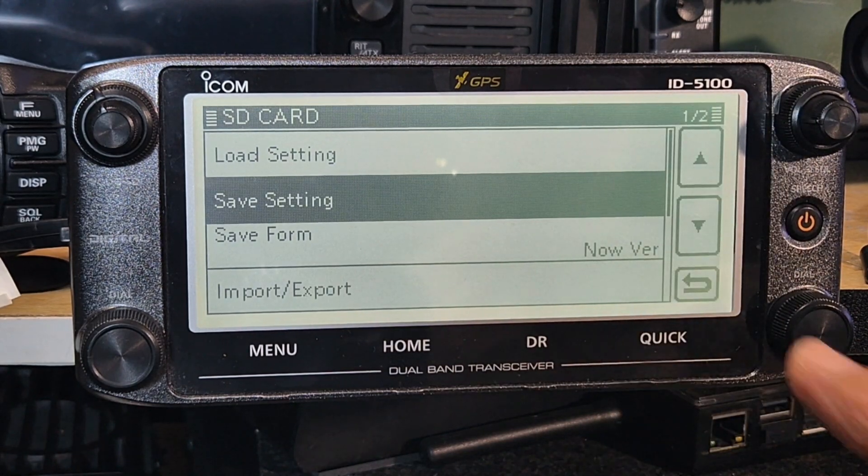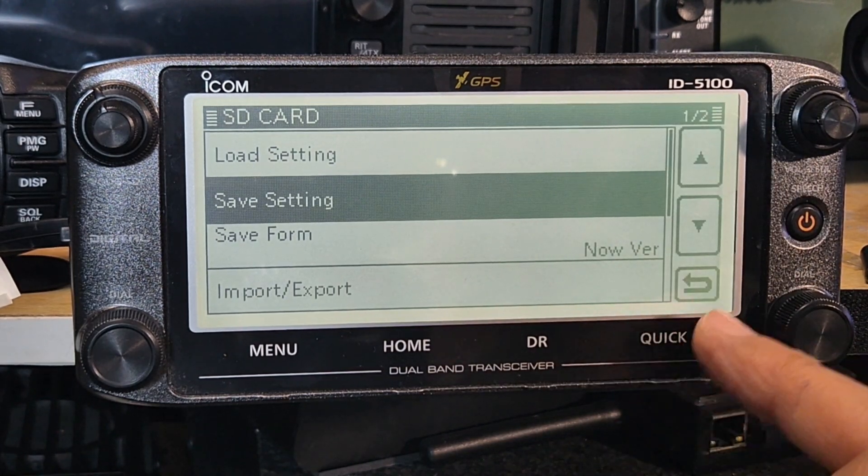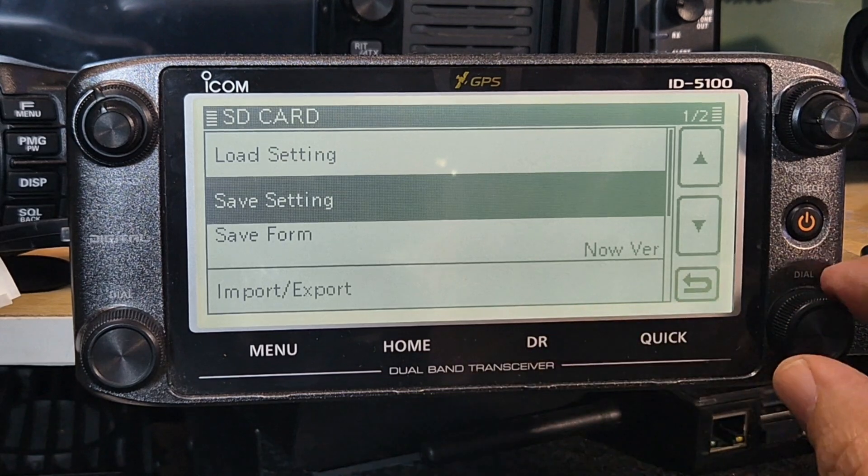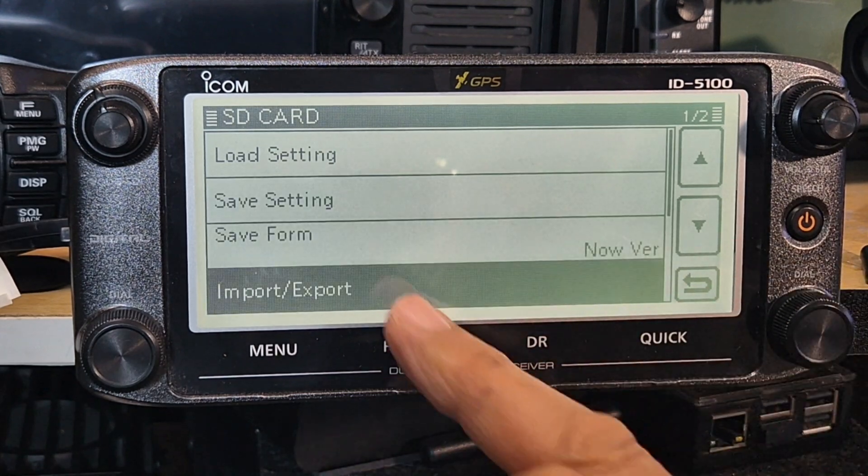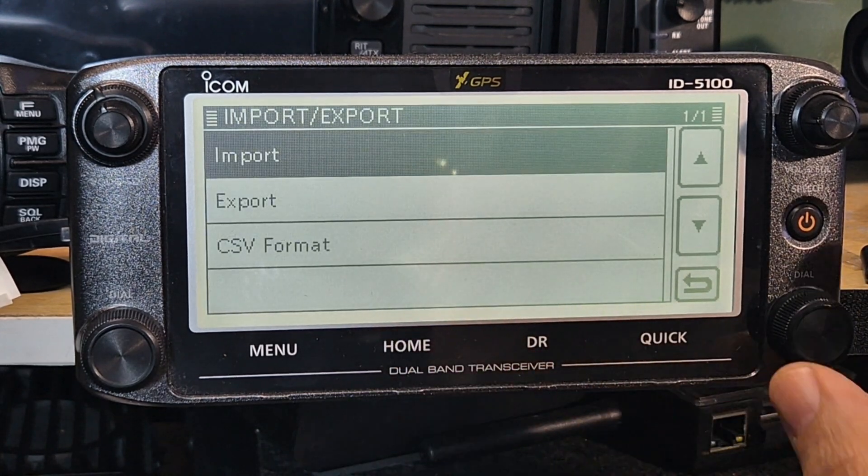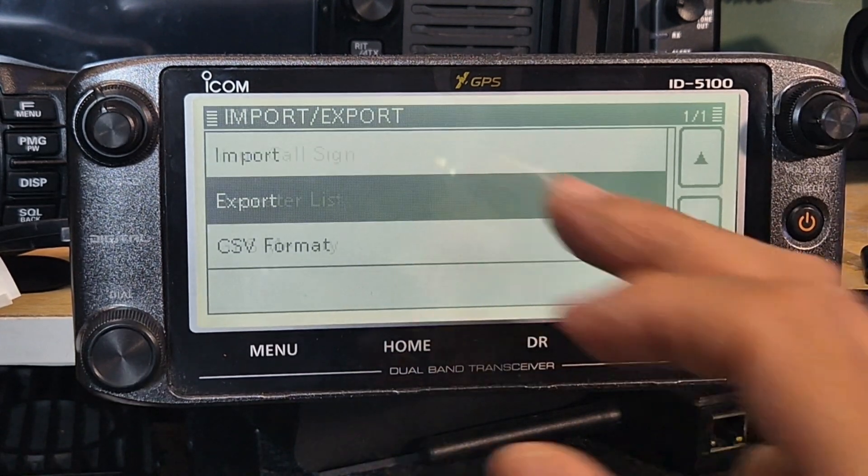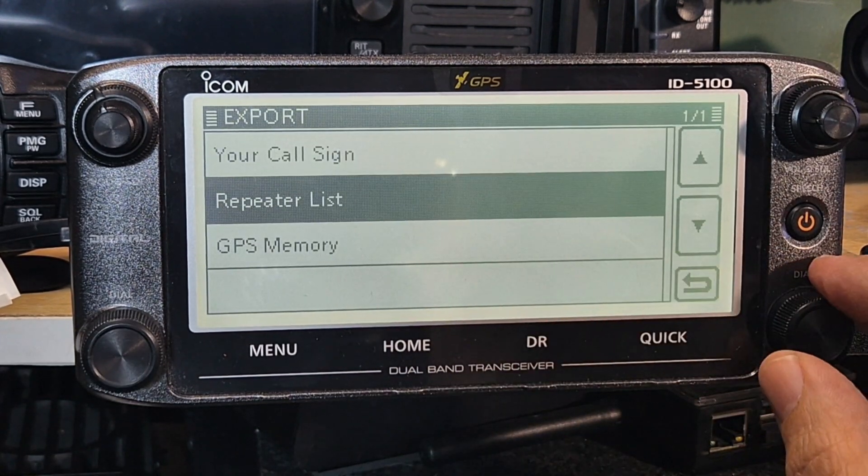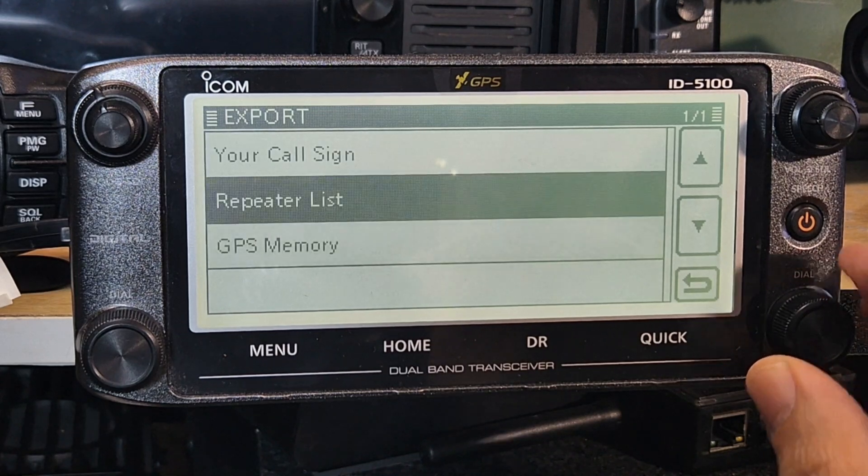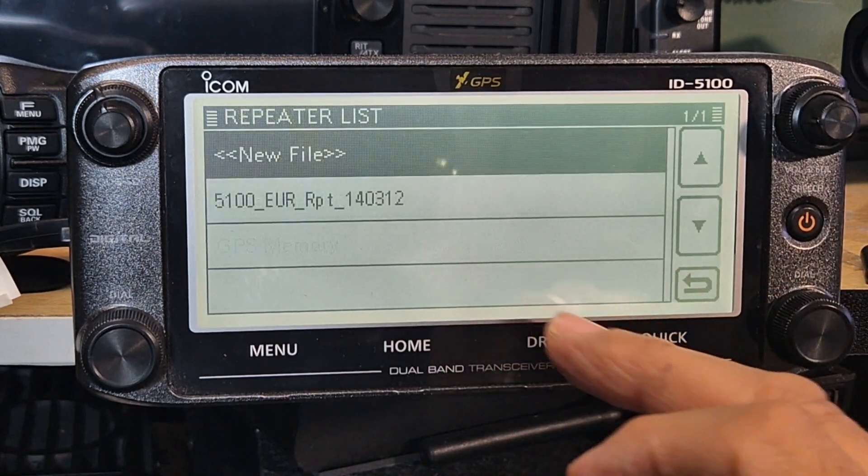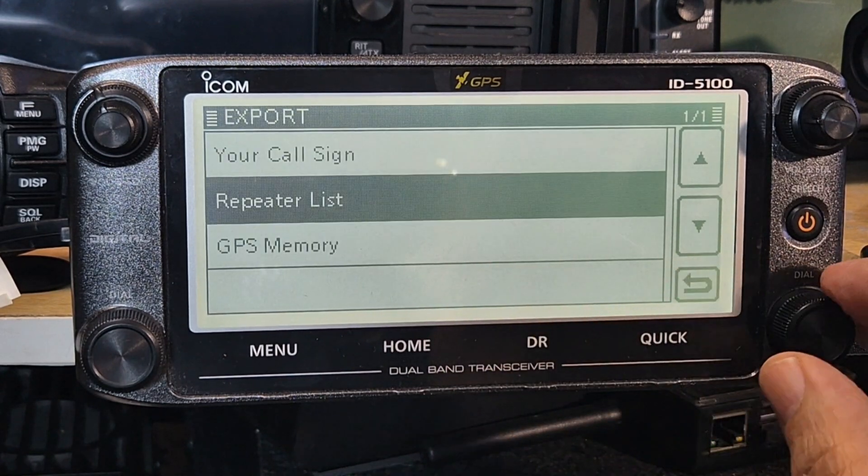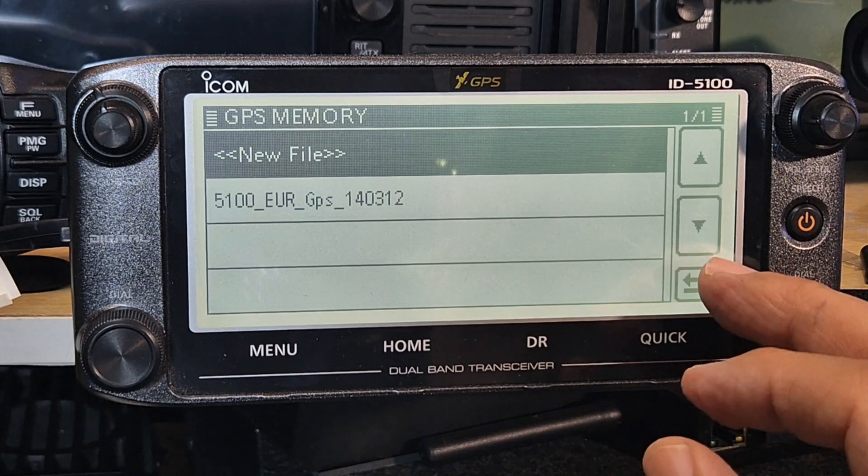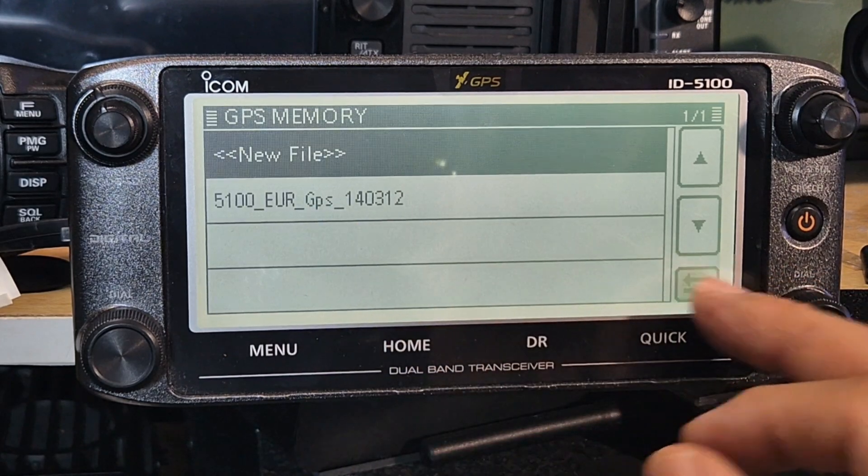So we've done that. Now if we go to the export just so we can see what it looks like. Export, where is it? Repeater list? No, it's not going to show me. It's an ICF file, there you go.